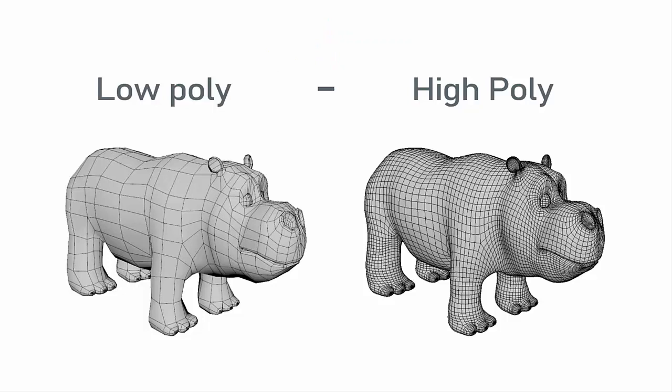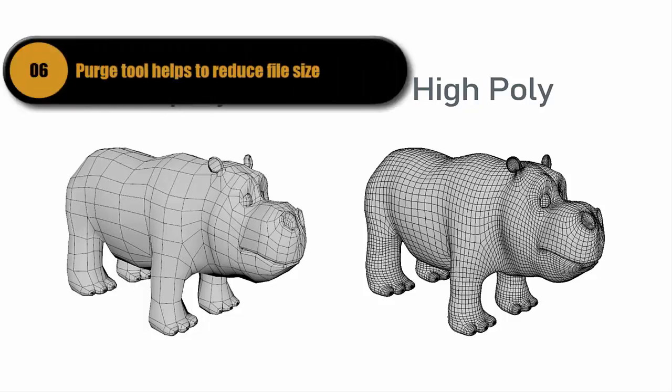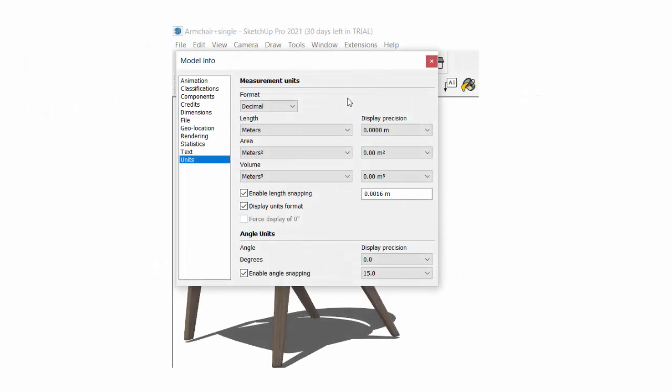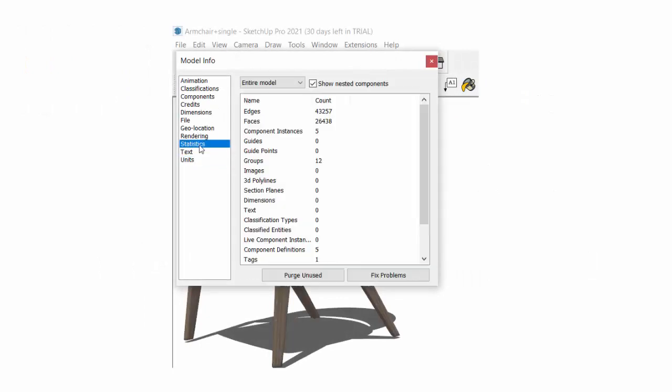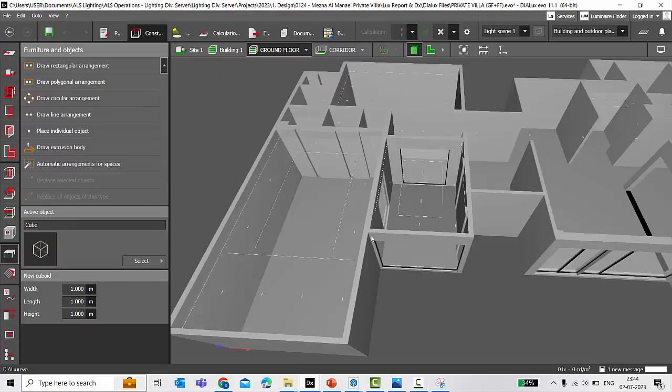And the other way of reducing the file size is you can purge the elements. If you want to understand in detail how you can reduce the high poly size to low poly size, do check out my detailed tutorial on this. I'll provide a link of this video in the description below.